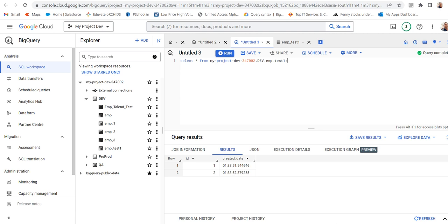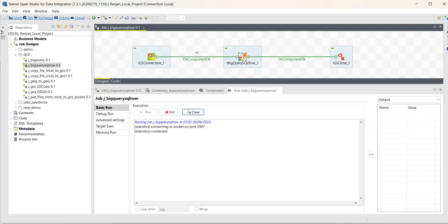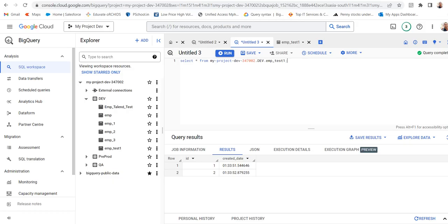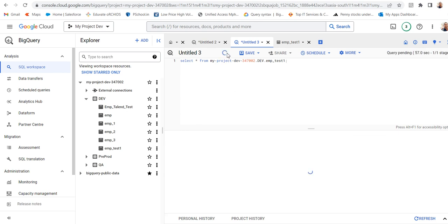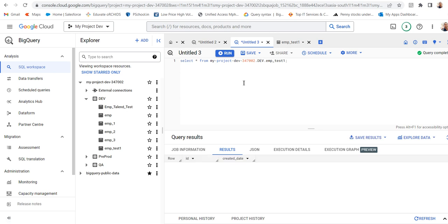Let's see. The job has completed. Let's go to BigQuery. You can see previously 133 was there. Now, run the query again. You can see now it's 135.